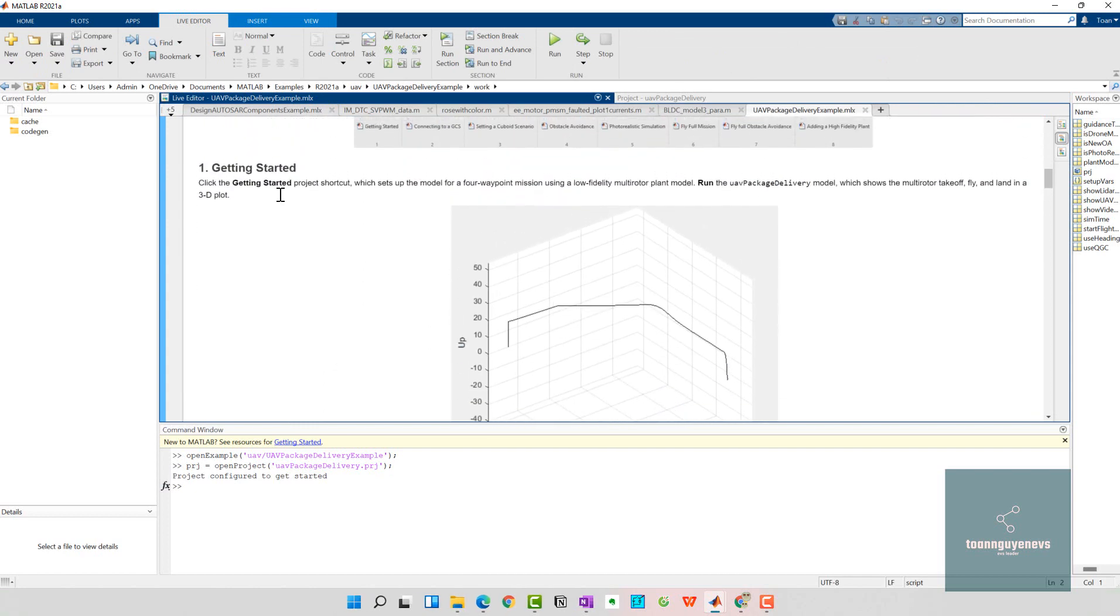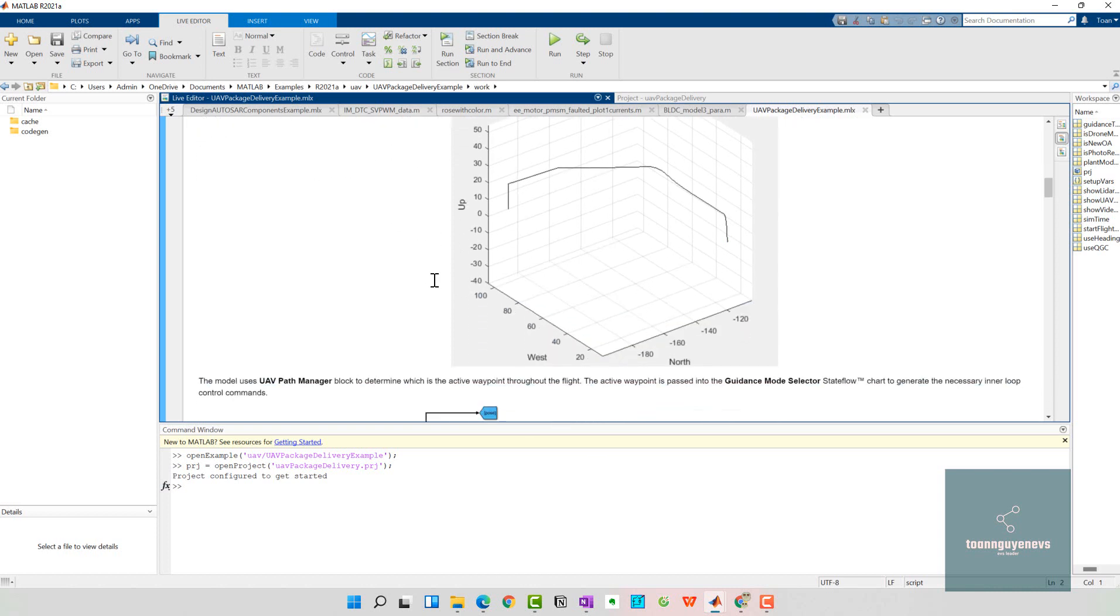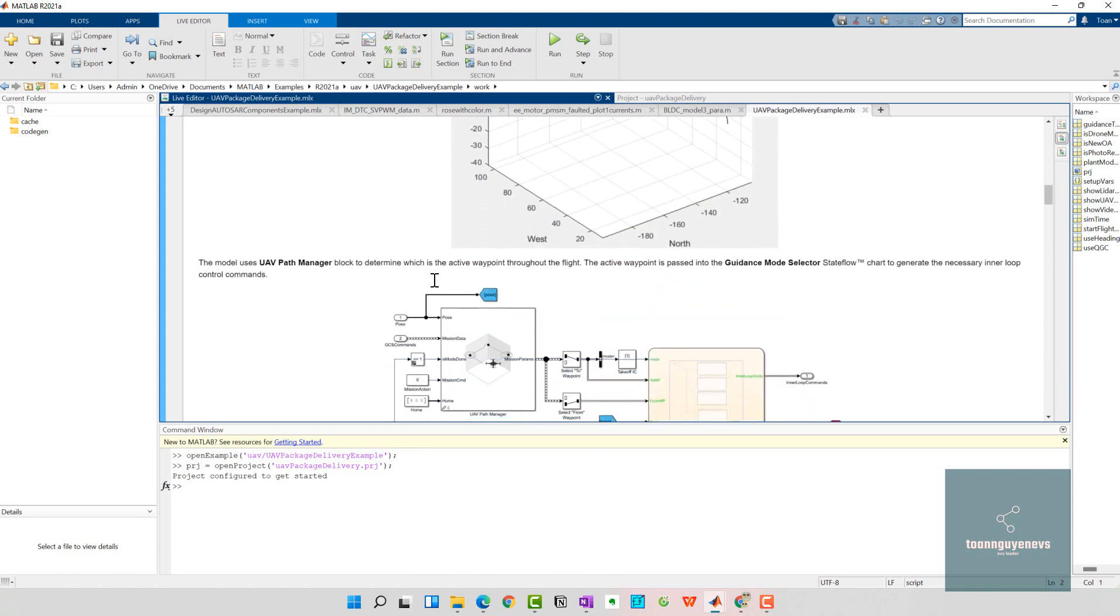After that we will set up a four-waypoint mission using the low-fidelity multi-rotor planner model. Run the UAV package delivery model which shows the multi-rotor takeoff, fly, and land in the 3D plot.